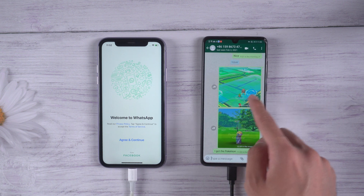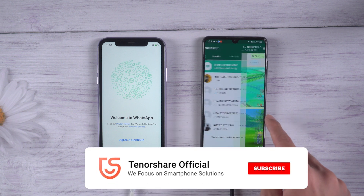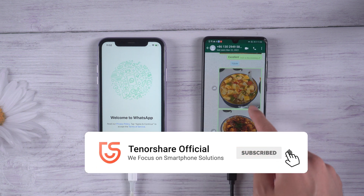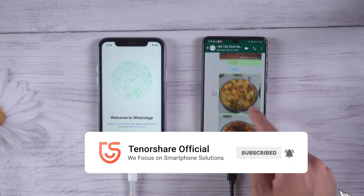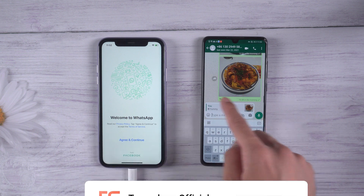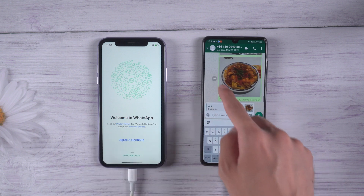That's it. For more tutorials, you can subscribe to us or go to tenorshare.com. Don't forget to share this video with your friends.